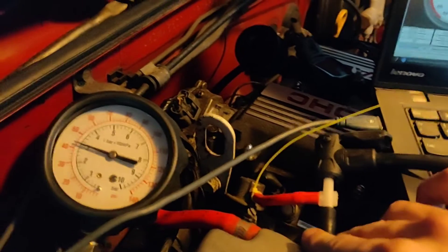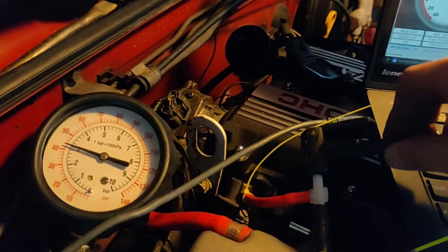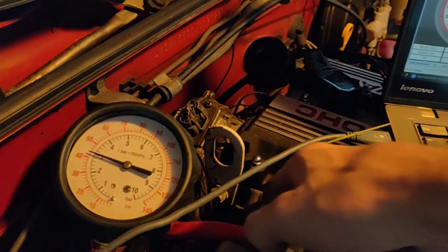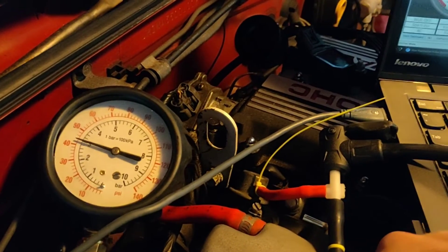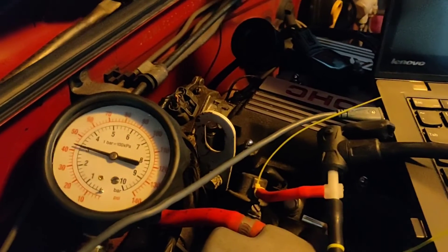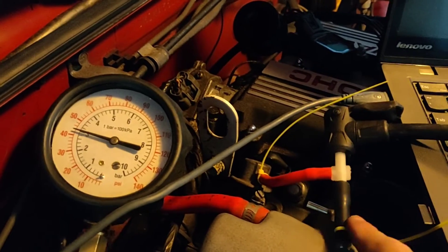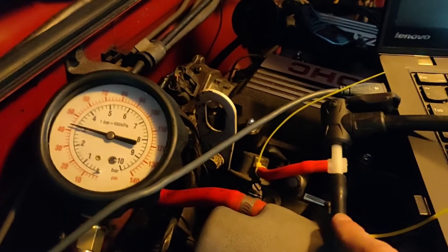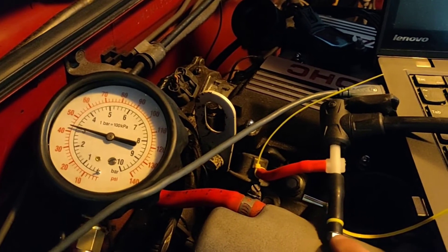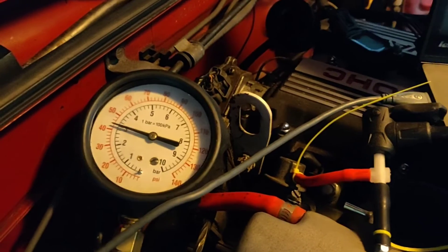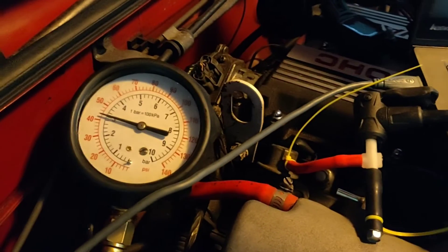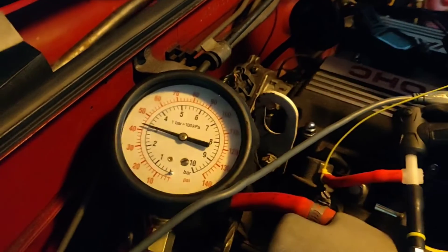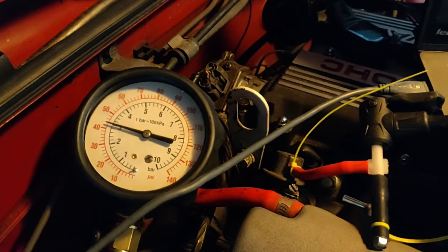So I have this little T here with a bike pump plumbed into one side and the other side going to the fuel pressure regulator's reference line. I'm able to pressurize that directly rather than what I was doing before, which was basically pressurizing the whole charge system. This side is just teed off or capped with a nut. With this setup, I'm actually able to get the fuel pressure to spike up to about 70 psi.